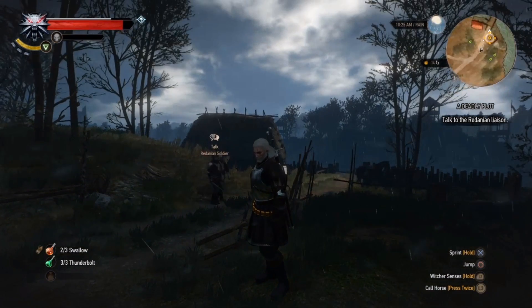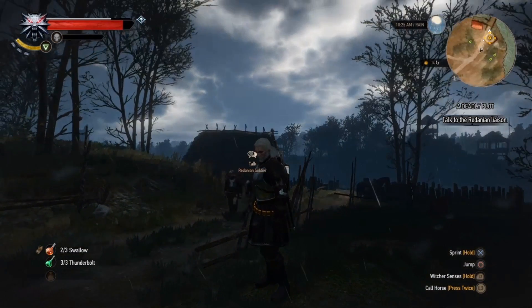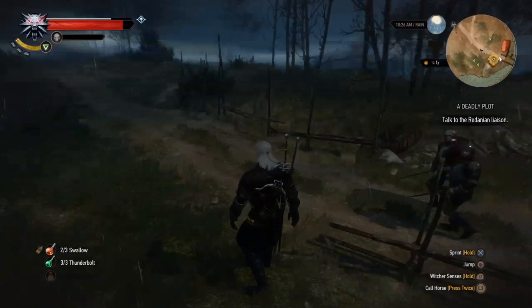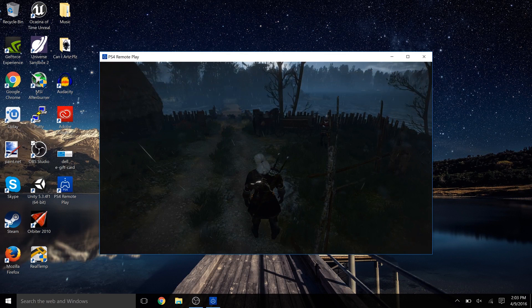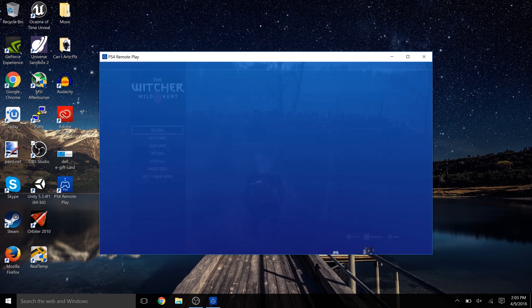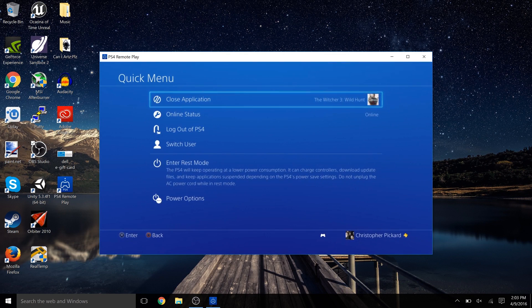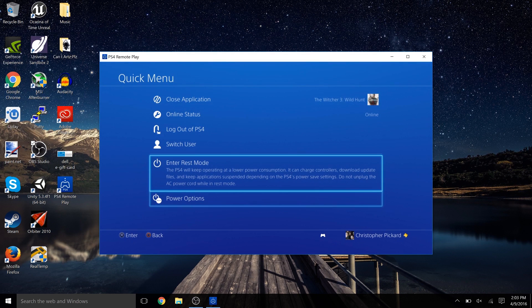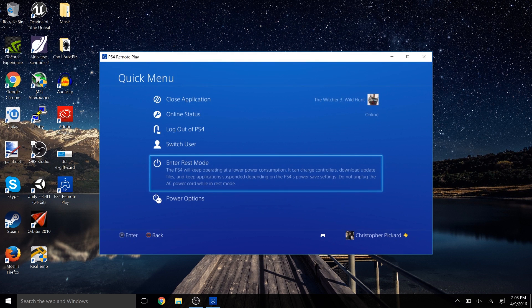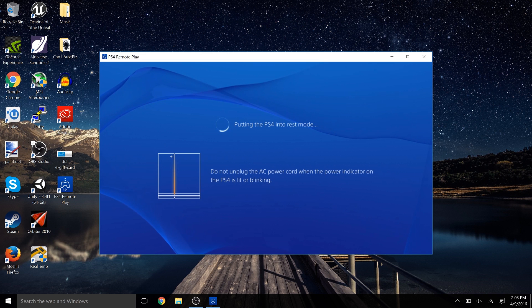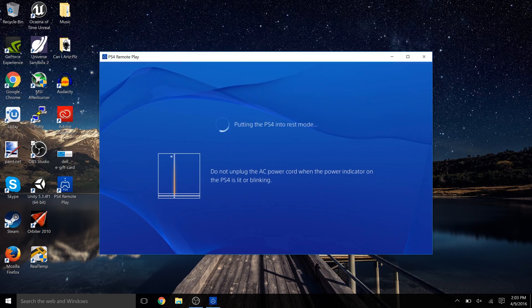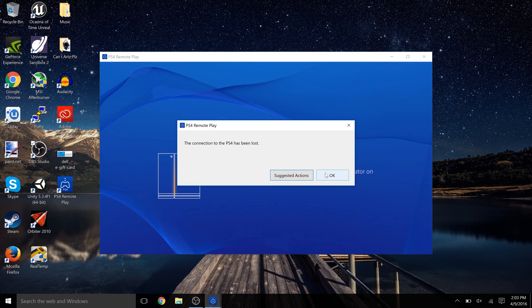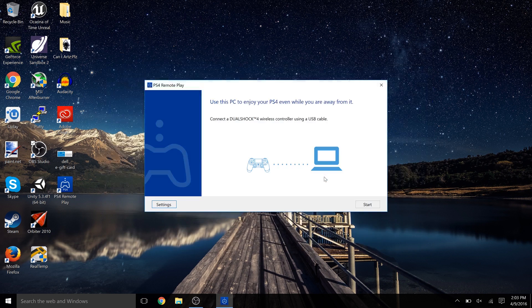When you're ready to quit, I just go and hold down on the PlayStation button and I put it back in rest mode. It'll take a second to do that and then it's going to pop up and tell you that it lost the connection of the PS4. That's because now the PS4 is in rest mode. See, there it is, just hit Okay and you're good. You can close out of the app because I guess you're done playing.